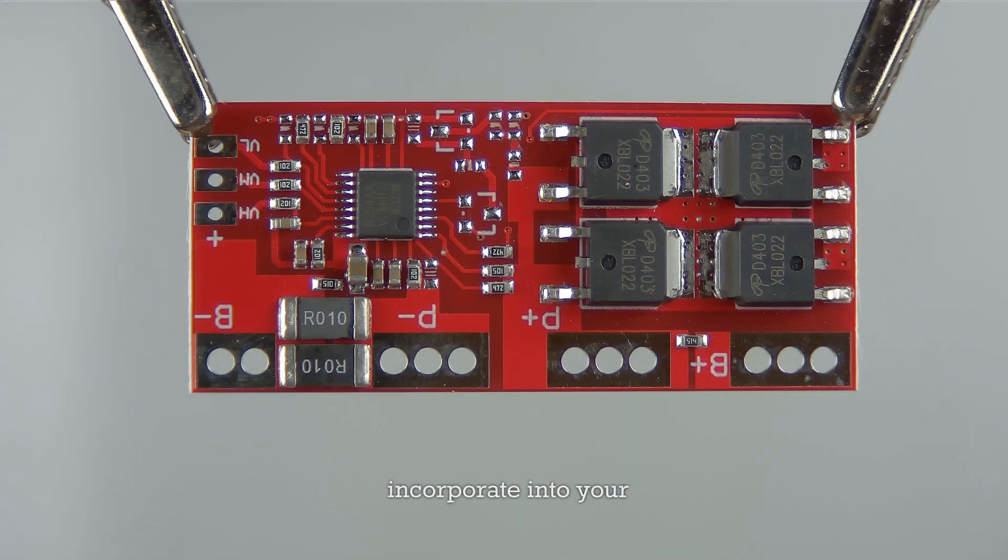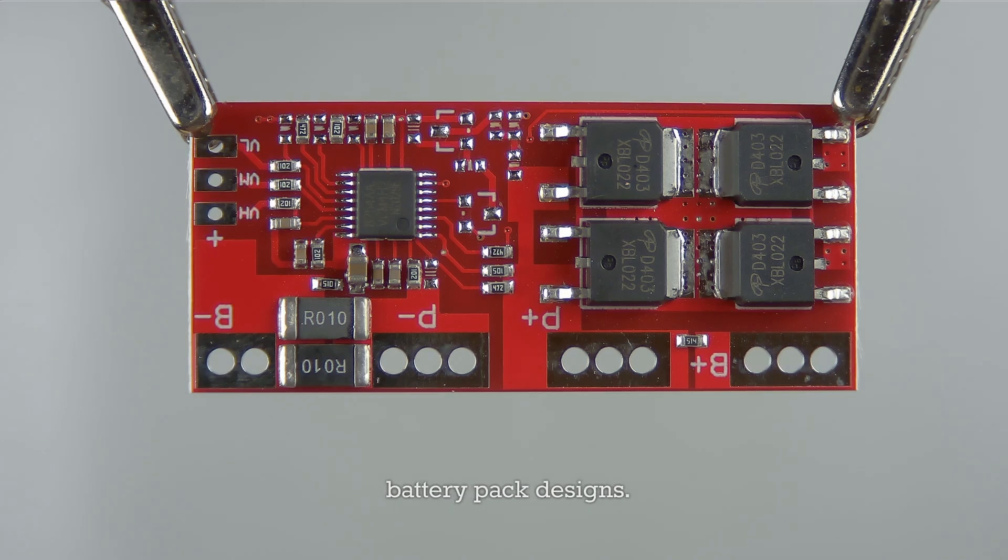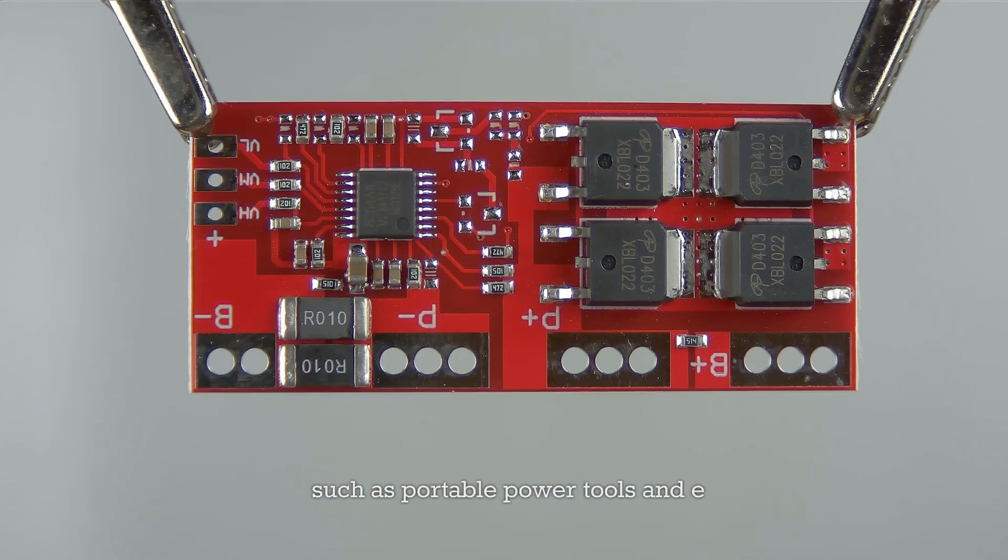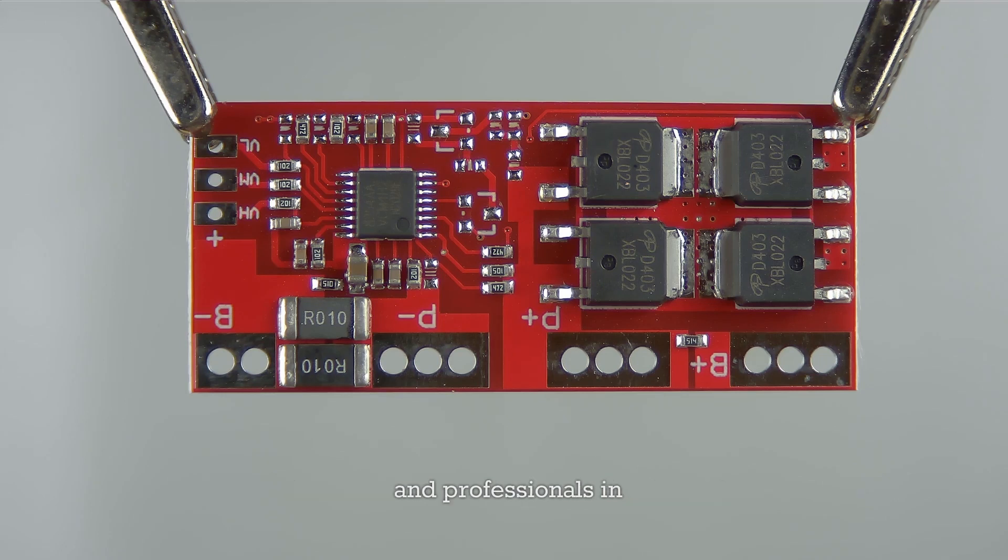This board is ideal for creating custom battery packs for high-drain devices such as portable power tools and e-bikes, and is suitable for both hobbyists and professionals in electronics and battery technology.